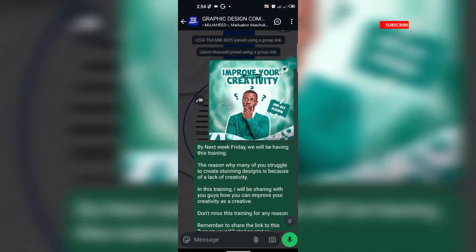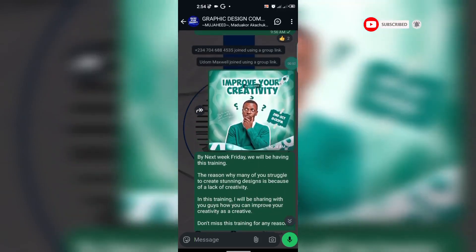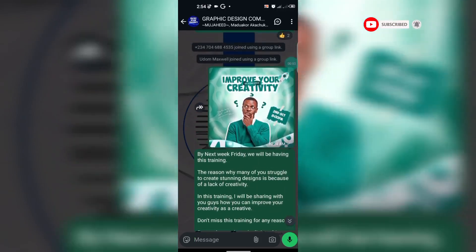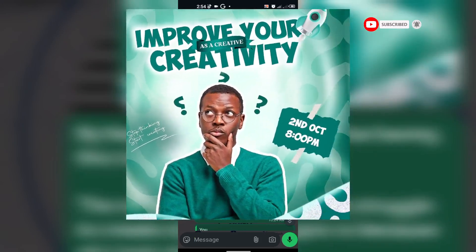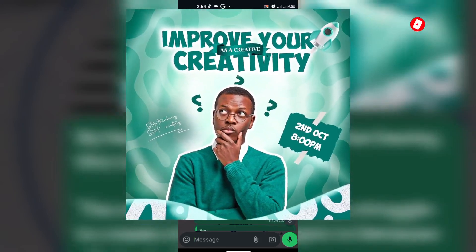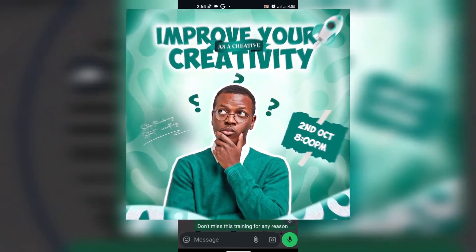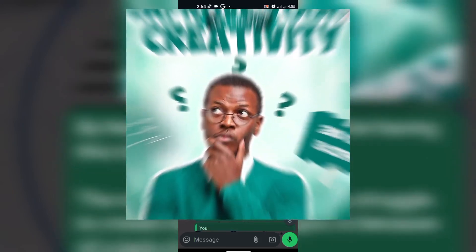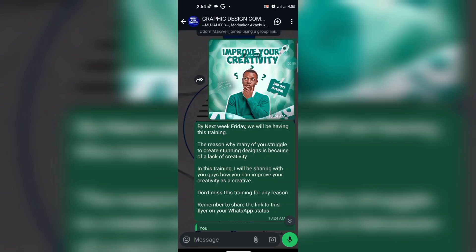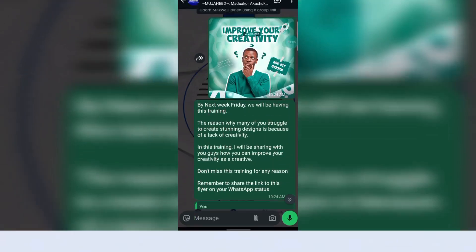I also want to invite you to our webinar taking place next week. The topic is 'Improve Your Creativity as a Creative.' I would like you to join our webinar and also join the graphic design community. So without further ado, let's dive in.